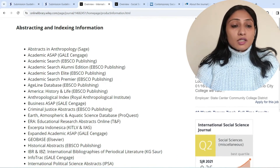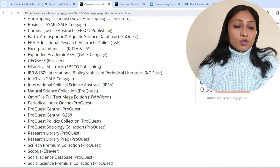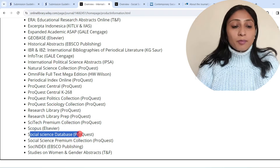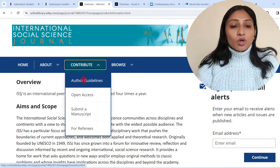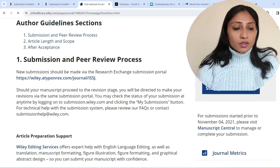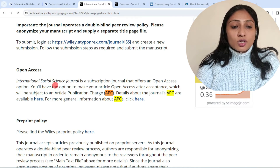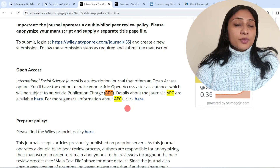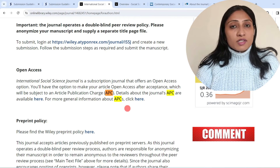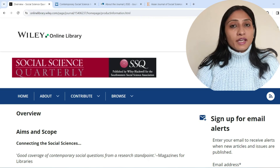This journal is abstracted and indexed in a large list of databases — Scopus is included, as is the Social Science database. Checking the article publishing charges under author guidelines and searching for APC, it states: International Social Science Journal is a subscription journal that offers an open access option. After acceptance, you will have the option to make your article open access, which will be subject to an APC. So two options are available — open access or subscription-based. If you have funds, you can go for open access; otherwise it also publishes papers completely free of cost.